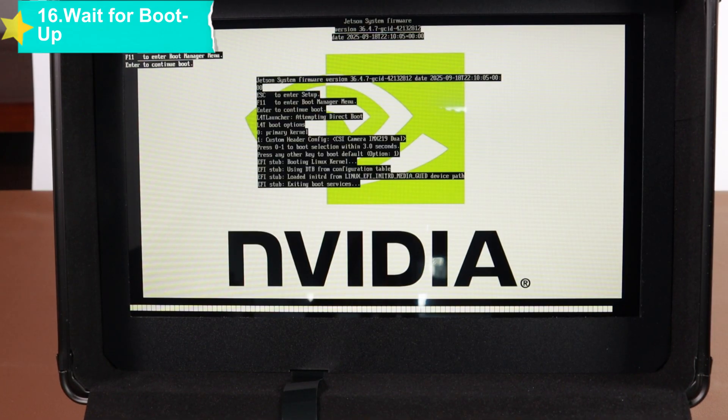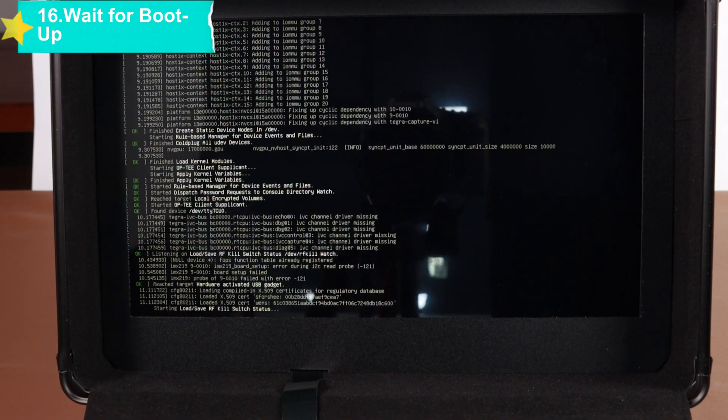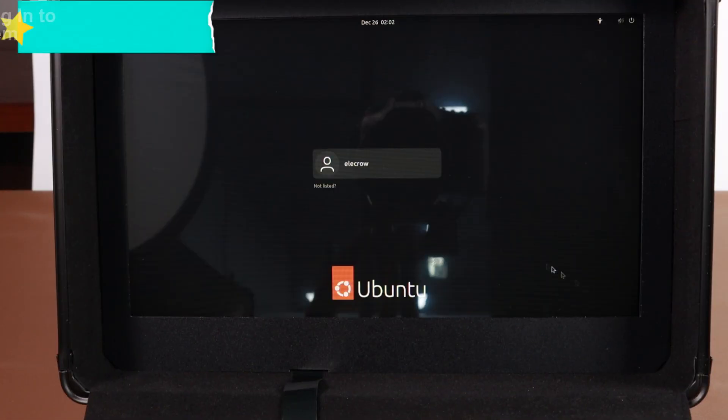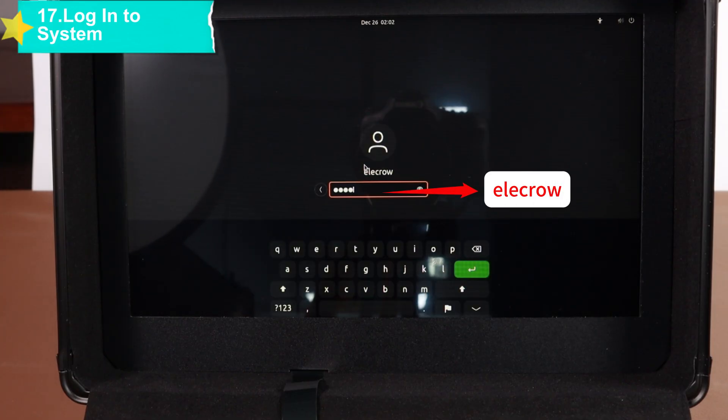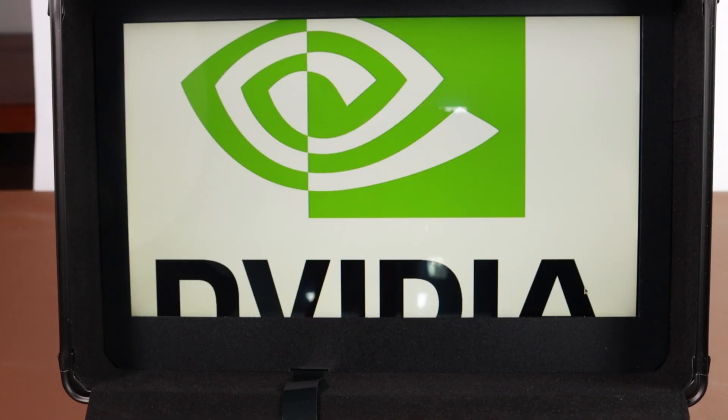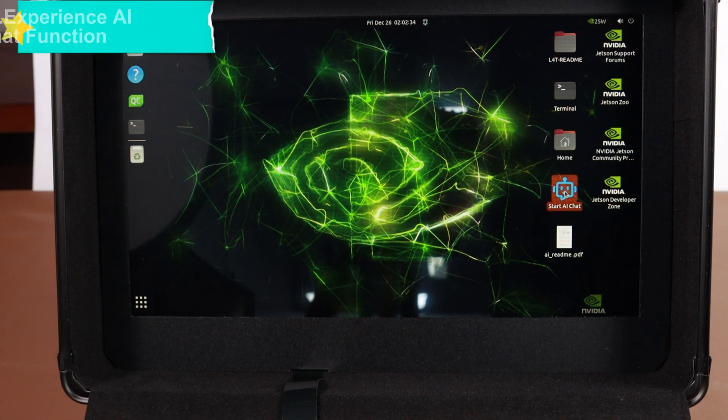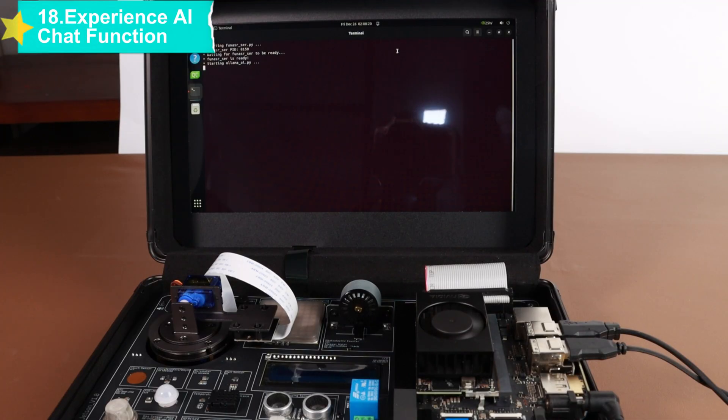After successful login, there is a Start AI Chat icon on the desktop. Click this icon to directly experience the AI chat function. You can try asking two questions: what's your name, and say a story for me. If you want to exit the chat, just press and hold the touch sensor module.